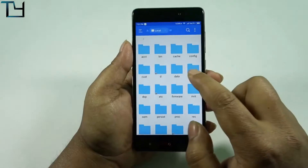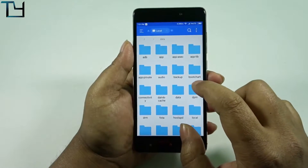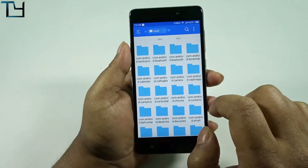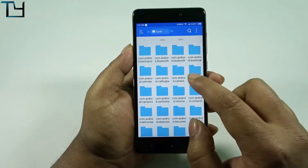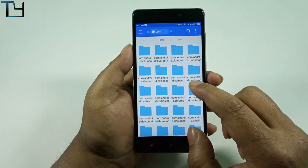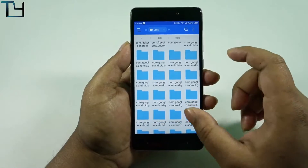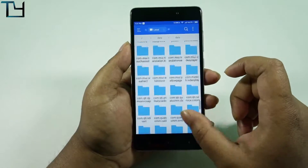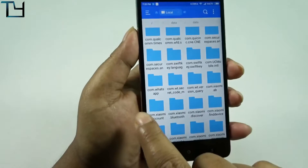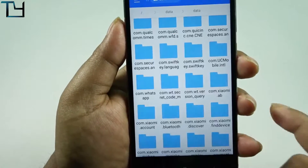Go to Local, then tap on Device. We are on the root folder. In the root folder, find the 'data' folder, and inside that there is another 'data' folder. In that data folder you will see a lot of folders starting with 'com.'. We have to find the WhatsApp folder — 'com.whatsapp' — which is at the lowest level, so scroll down until you find it.